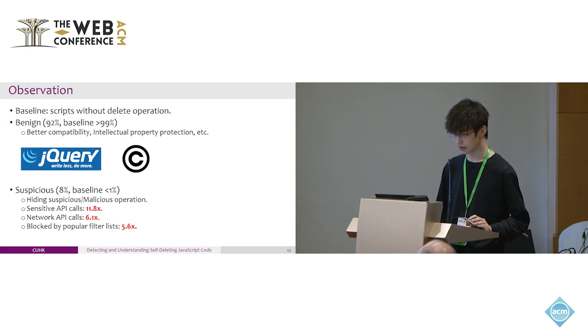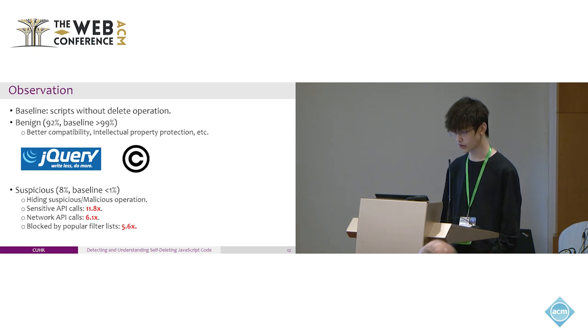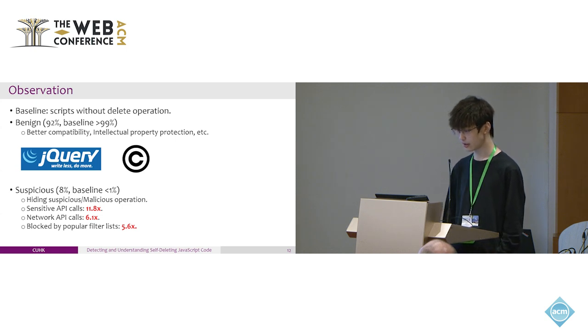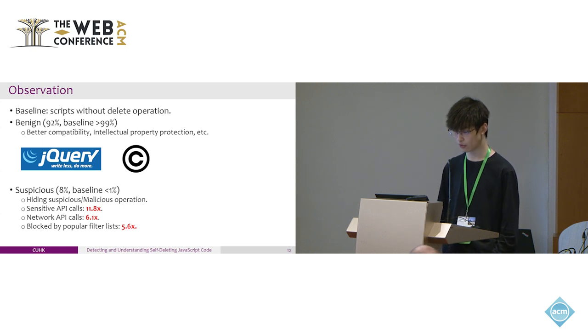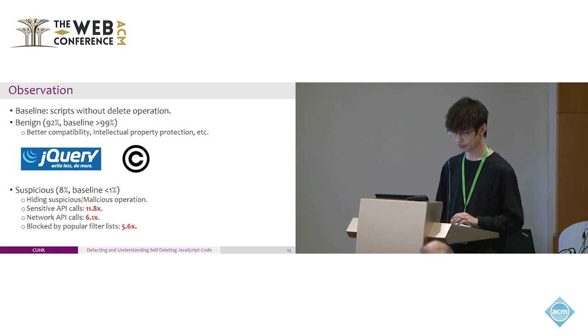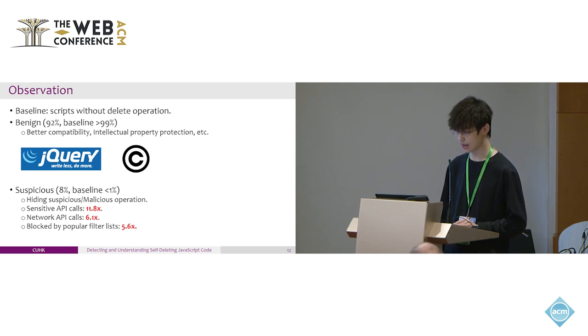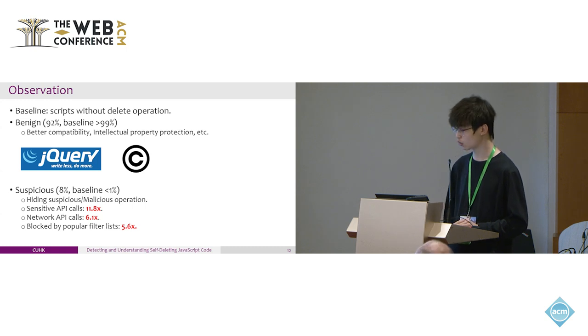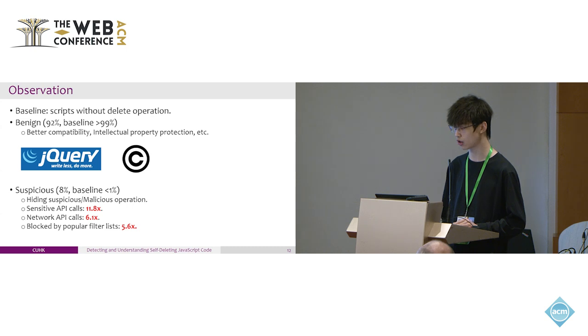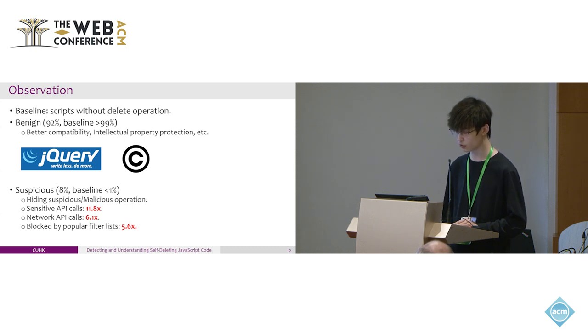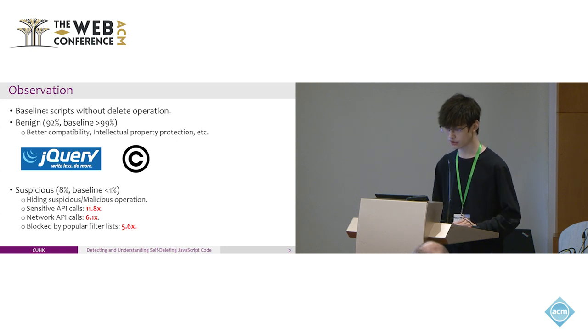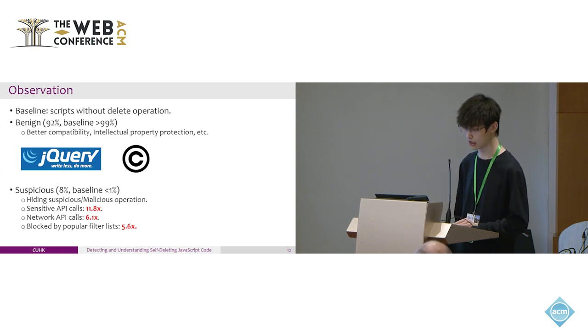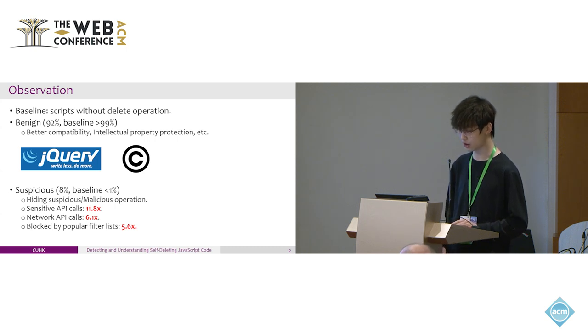However, we believe the other 8% of the samples are attempting to hide suspicious or even malicious operations by hiding themselves. The rating baseline is less than 1%. We further compared the API calls with all the normal scripts in 200,000 websites. We reported that these scripts performed 11 times more sensitive API calls and 6 times more networking API calls than normal scripts. We also tried several popular filter lists that block JavaScript and found that they are 5.6 times more likely to be included in these filter lists, which shows that self-deleting script can be used and has been used for hiding suspicious operations in client-side JavaScript.